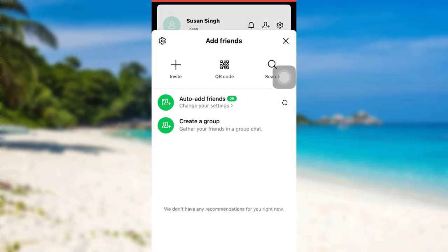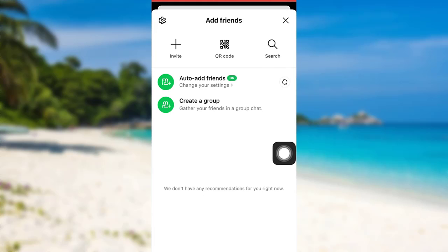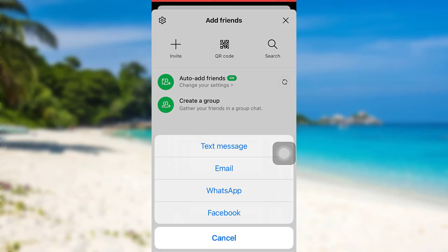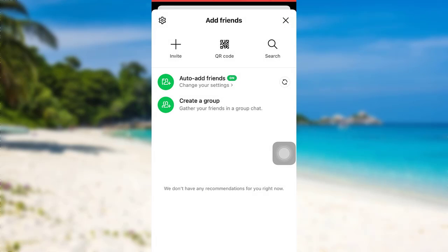Tap on Add Friends. If you want to invite them, you can tap right here and invite them via text message, email, WhatsApp, or Facebook. You can also add friends by using the QR code — to do so, tap right here. Or you can simply search for their names — to do so, tap right here.